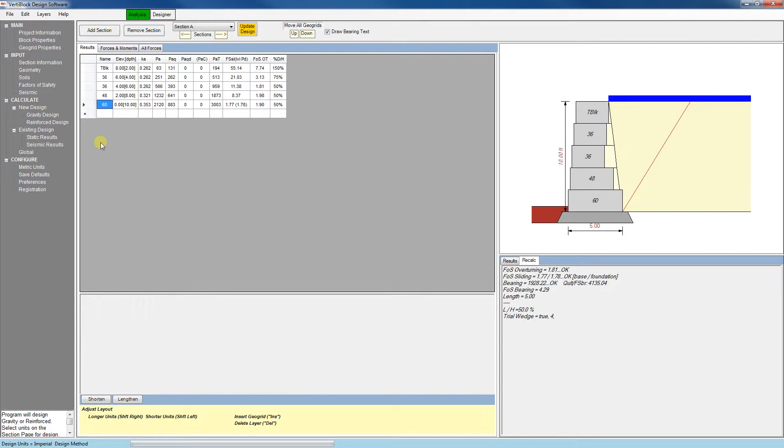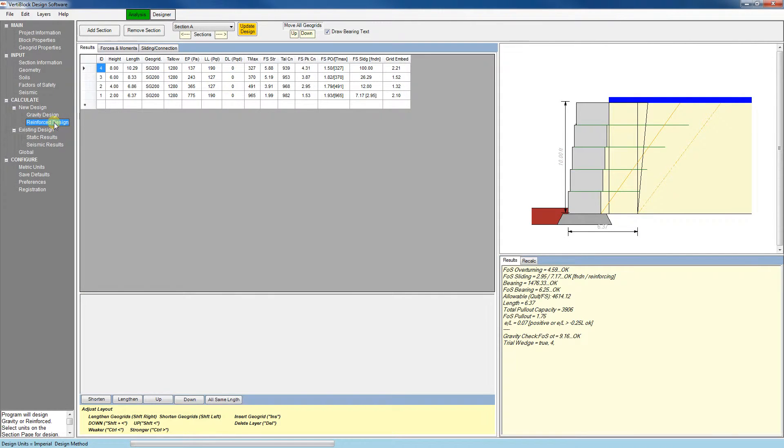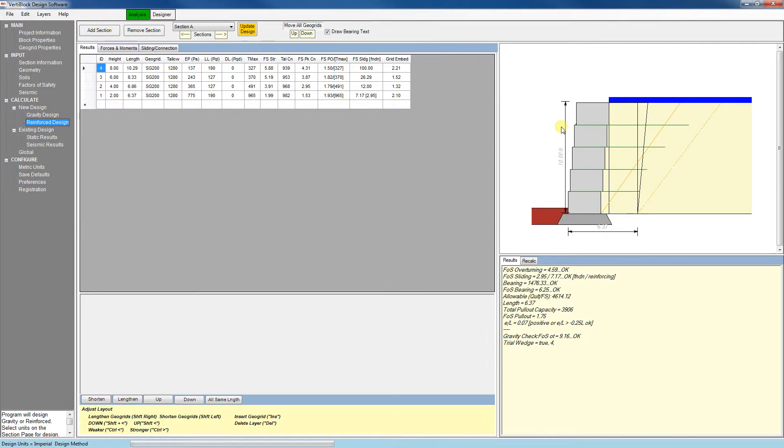Next we can look at a reinforced design. The reinforced design tab is laid out the same as our gravity design tab, but we'll see rows of GeoGrid in the preview panel, and we have some new commands available to us.